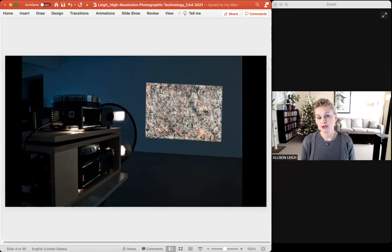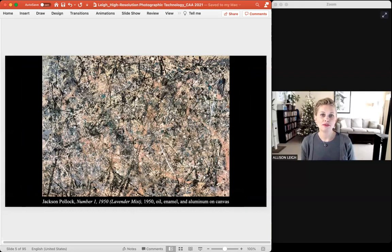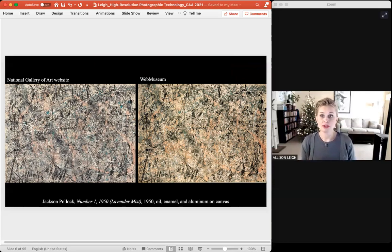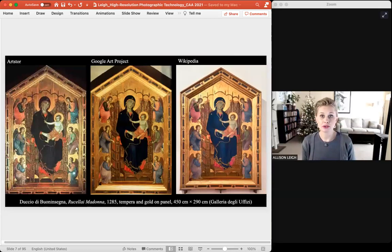By the time I got to grad school, all the carousel projectors were gone. Suddenly we were looking at works like Jackson Pollock's Lavender Mist in PowerPoints with the basic identifying information right there on the slide. This alone was a revelation, but the images still varied widely in terms of color, quality, and resolution. Even today, the resources for finding good digital images for teaching are quite problematic.